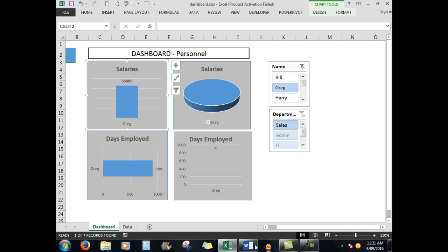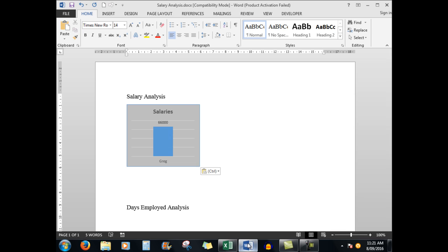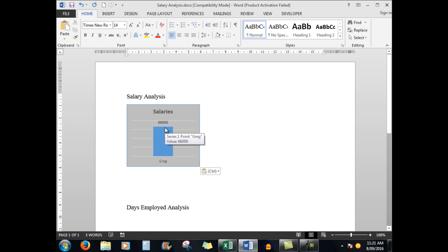But now when I go to Word down here I see that Word has again automatically linked the data from the dashboard. So it's extremely easy to analyze data, perhaps for a report that you need to print out, whatever it might be.